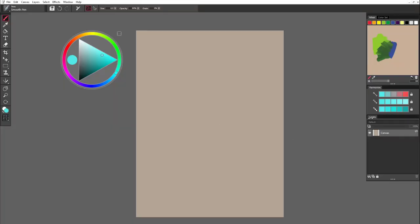And in the layer window, you have your base layer canvas with the color that we chose when we were creating a new file. And you can create a new layer here.